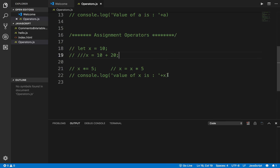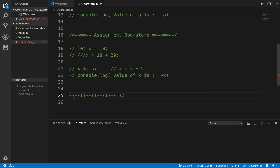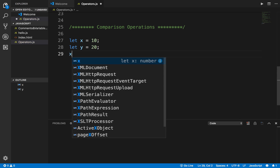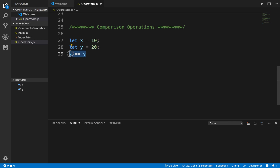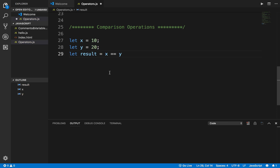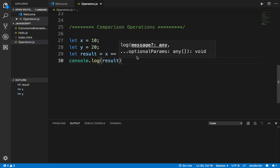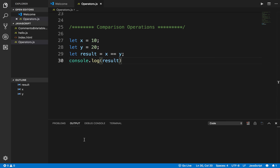I'll add a heading here: comparison operators. I'll declare two variables — let X equals 10 and let Y equals 20. Now if I say X == Y, I am comparing the value of X and Y using the double equals operator. I can store this in a variable: let result equals X == Y. Whatever is the result — true or false — will be stored in result, and then I can print it out.